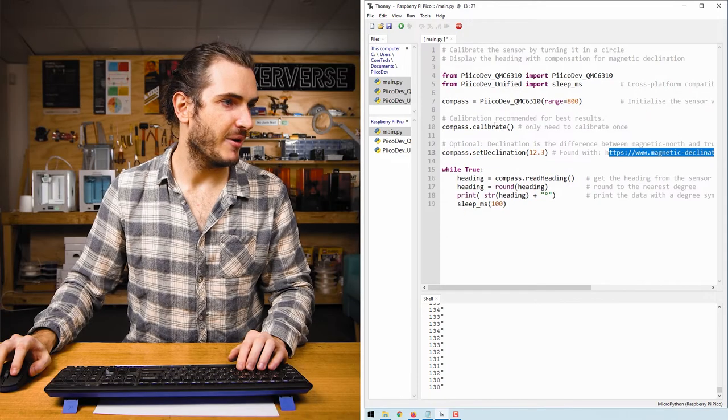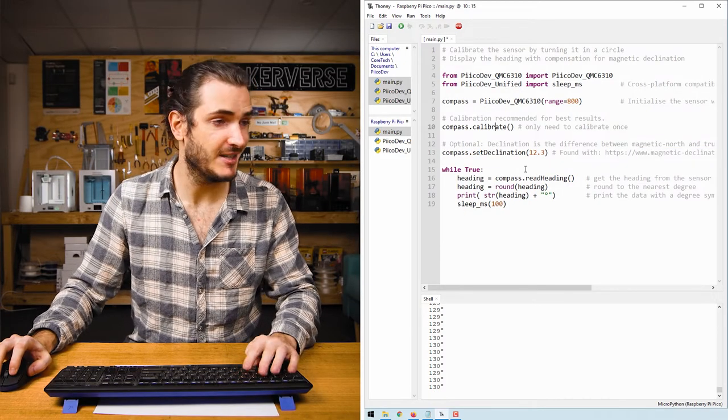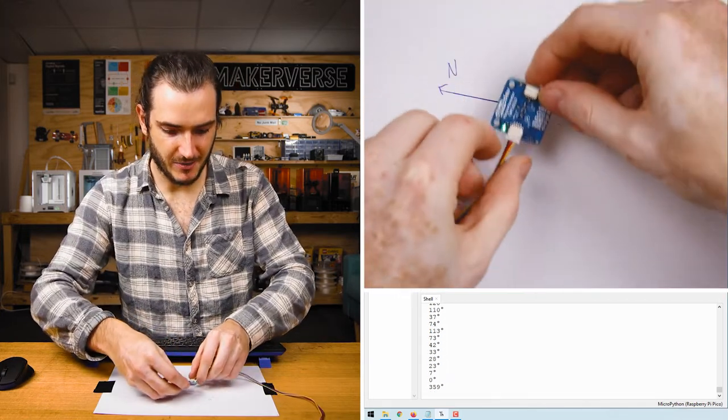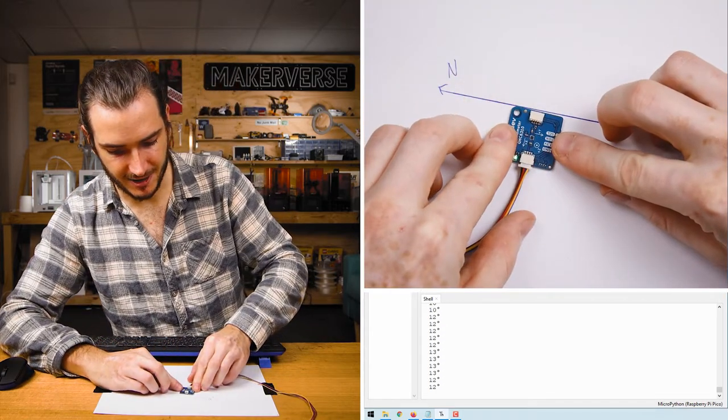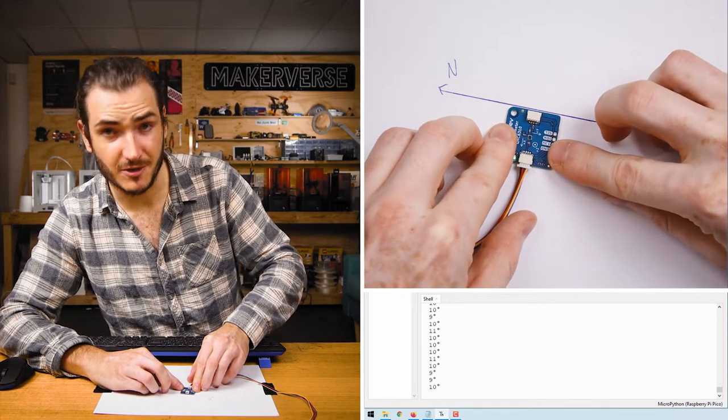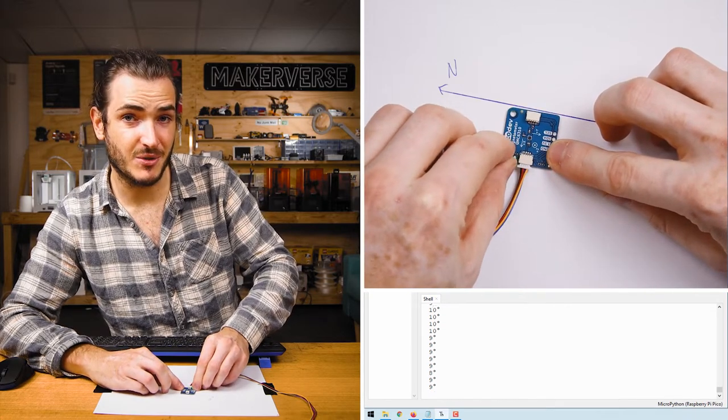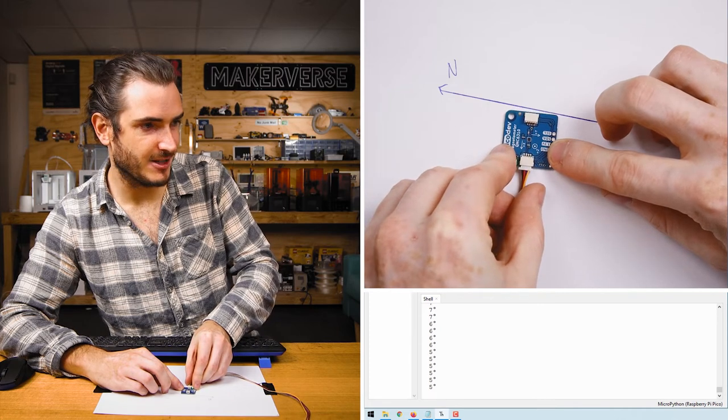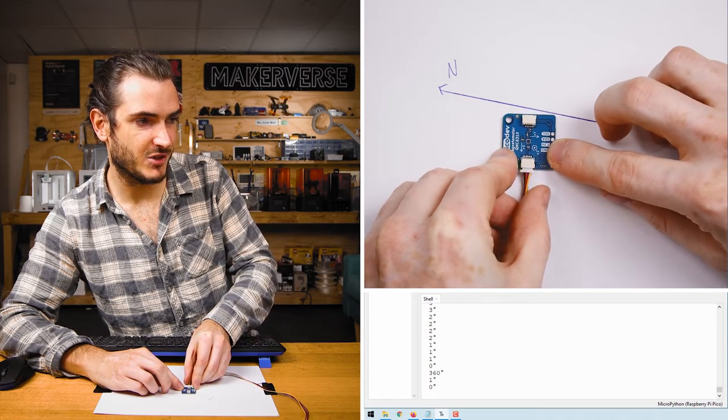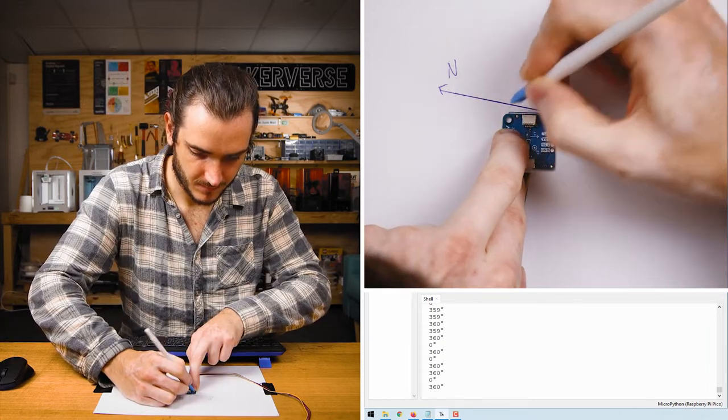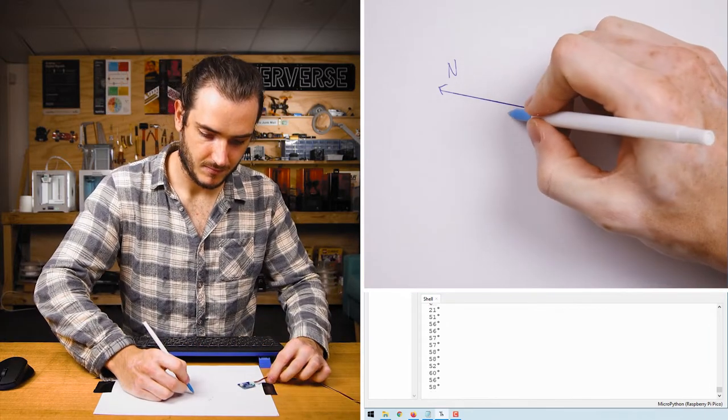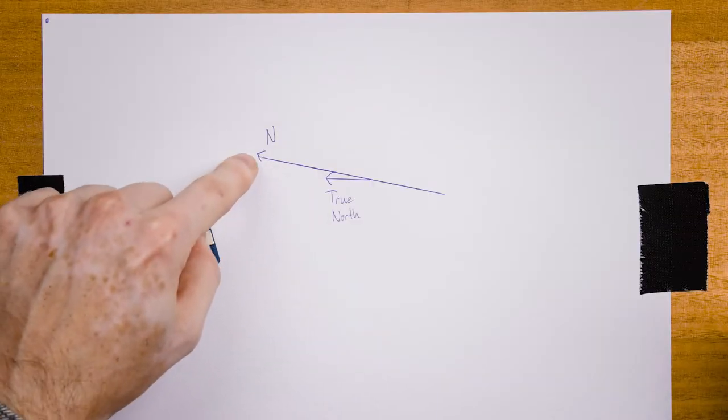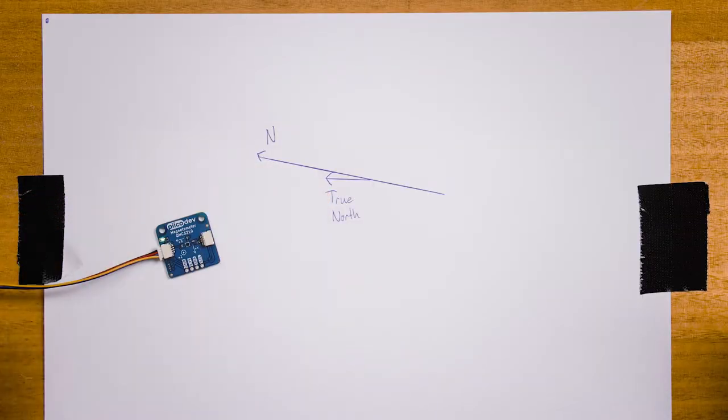I'm going to comment out calibrate because I don't need to run that again once I've calibrated, and now when I run the script and align with magnetic north I get a reading of around 12 degrees, and to actually point to true north I would have to rotate anti-clockwise by about 12 degrees. So now you can see the differences between magnetic north and true north.